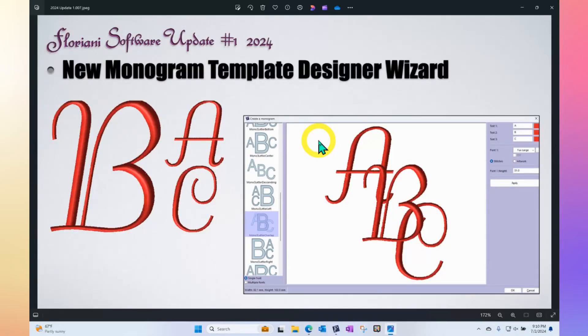In your Floriani software update, there's a new wizard called the Monogram Template Designer. That's a totally new way to create a monogram with a new tool that opens up a wizard for you to choose different templates and different monogram fonts to see how they're going to look.